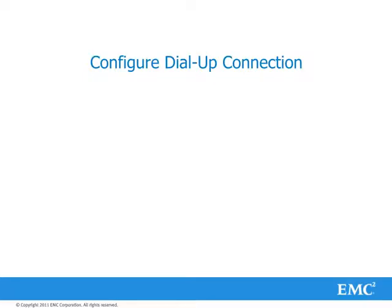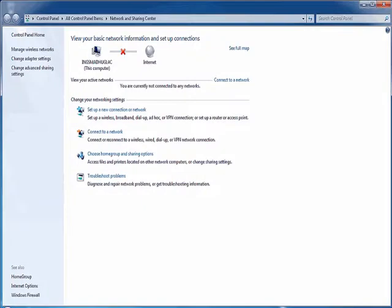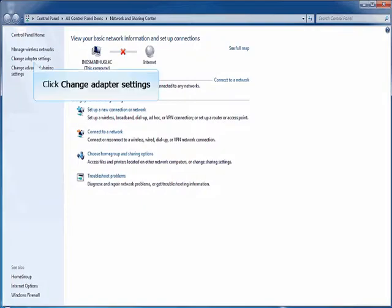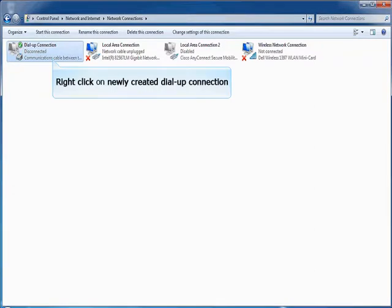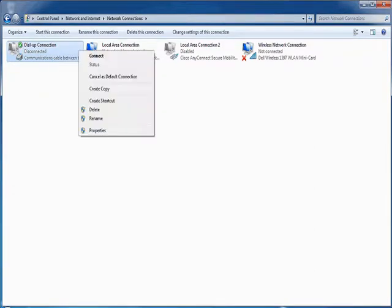Configure Dial-up Connection. Click Change Adapter Settings. Select and Right-Click on Newly Created Dial-up Connection. Click Connect.